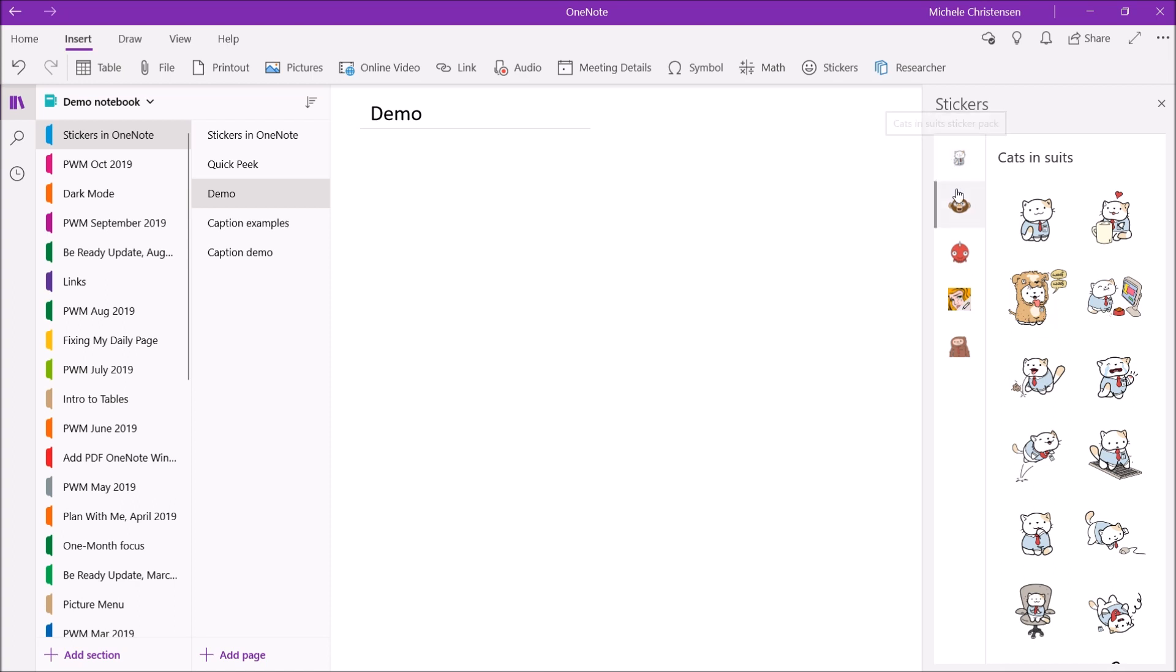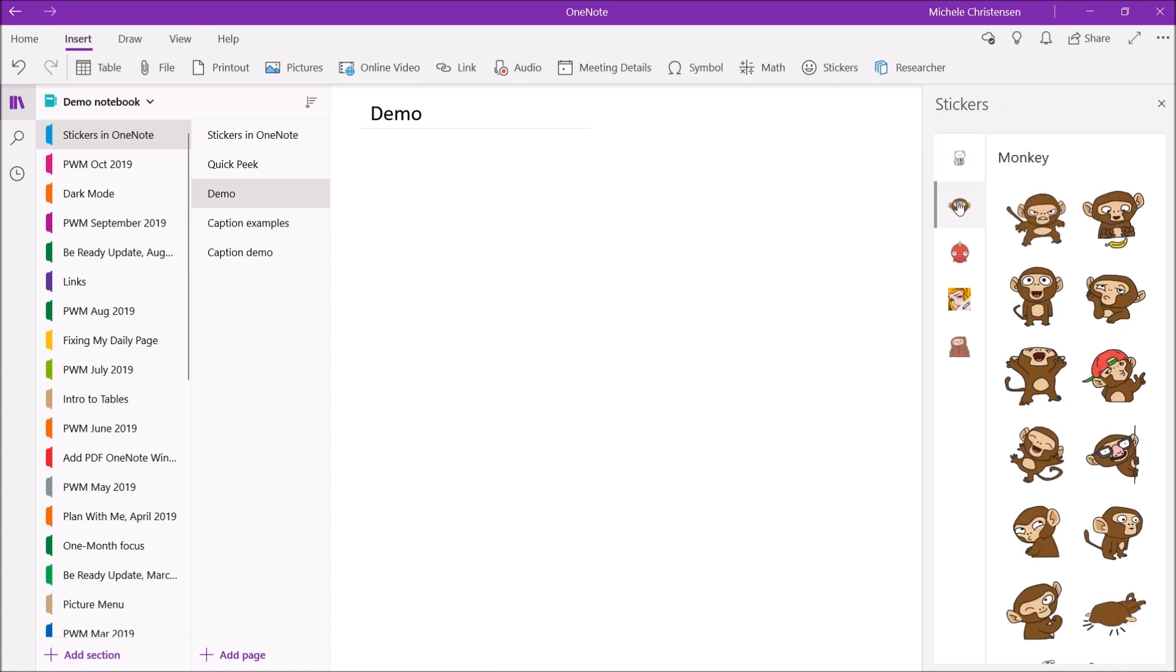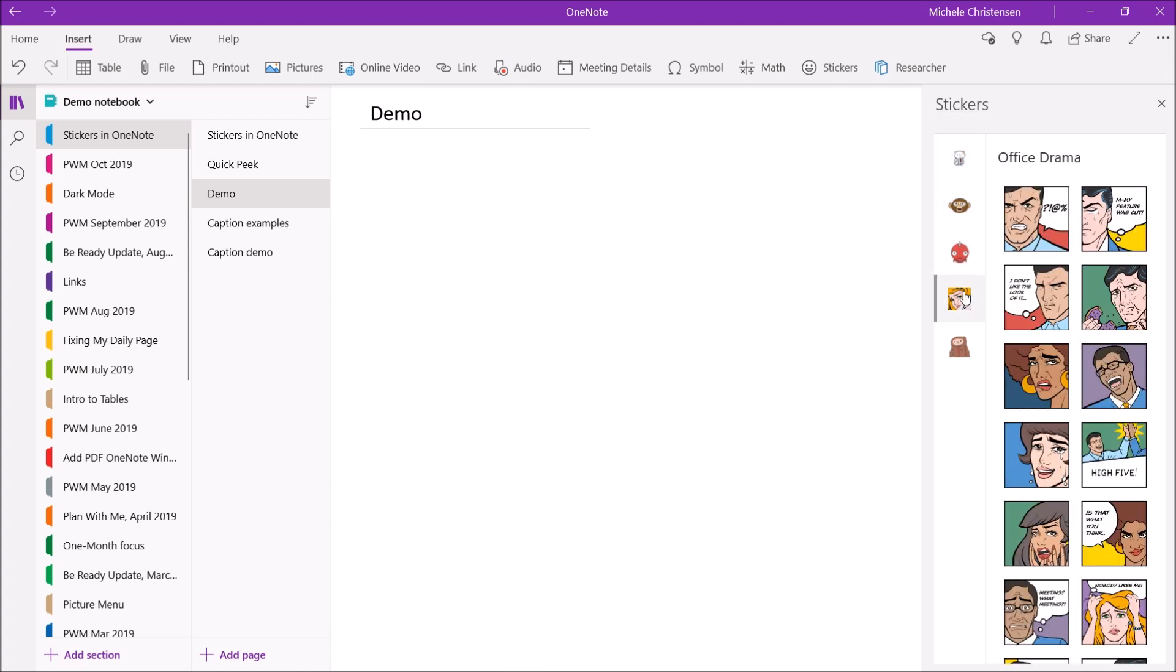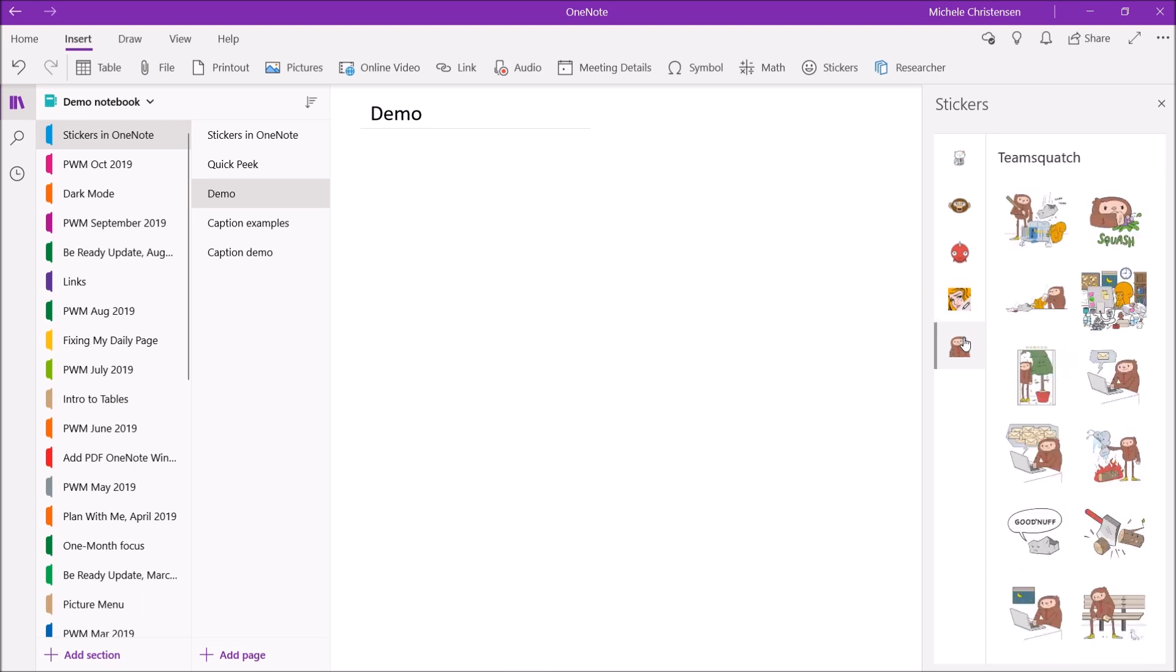So we have cats and suits, we have monkey, we have octocorn, here's office drama, and team Squatch.